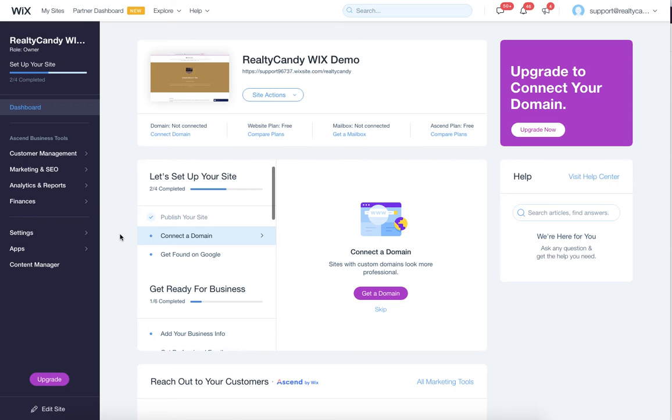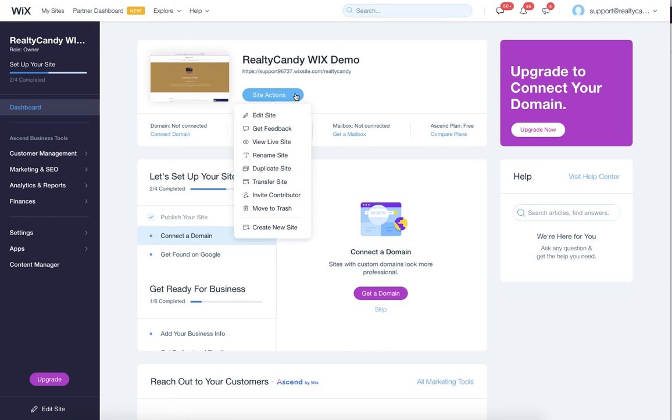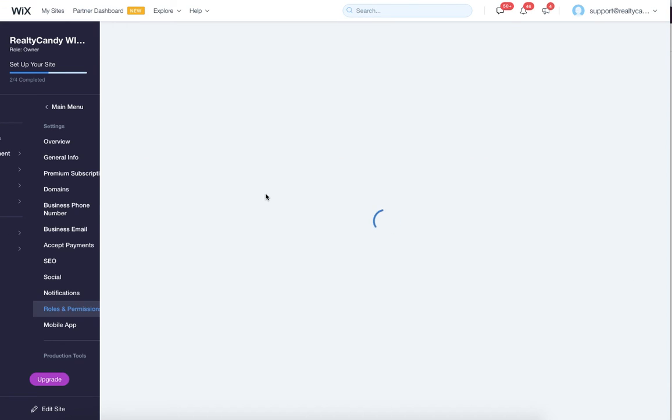You can get through here through the settings function, but the easiest way is to come up here where you have site actions and then click on invite contributor.